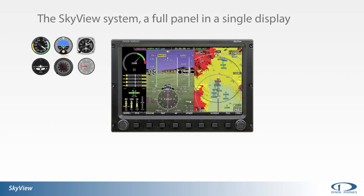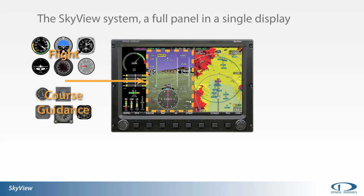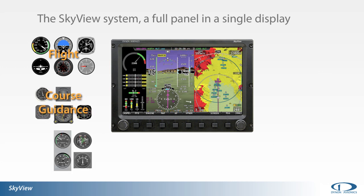A full six-pack of primary flight instruments are encompassed in SkyView's primary flight display, or PFD. Course guidance is also incorporated in the primary flight display. Engine and system information is available on the screen with layouts customizable by the user.